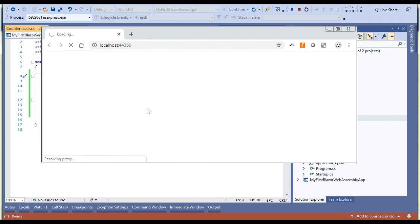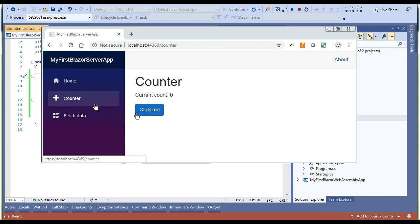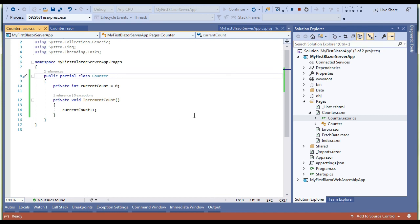Let's run the solution and see if there is any error or not. Browser is launched and it is working like it was working before. Even the individual Counter component is also working fine.